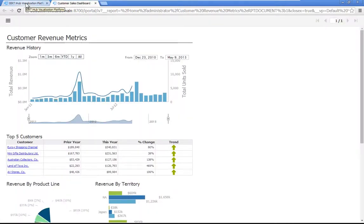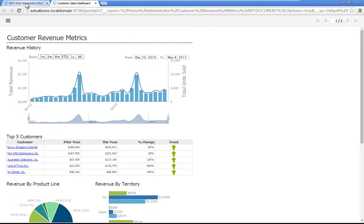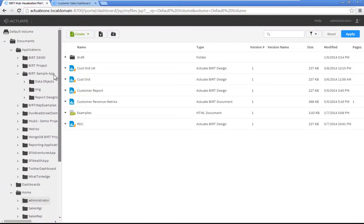Click Customer Revenue Metrics to view the report. Now let's schedule the customer revenue metrics report to run every Sunday at 2 a.m.